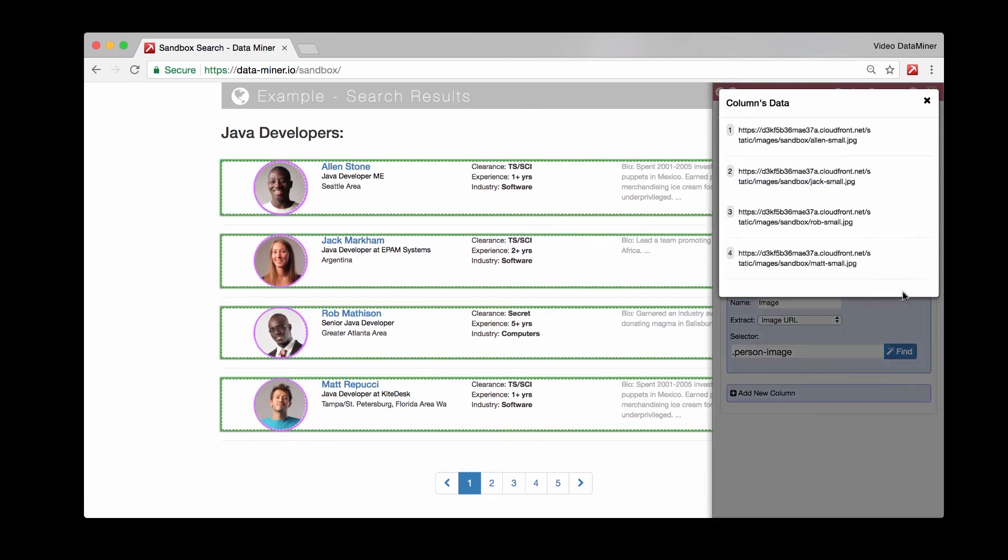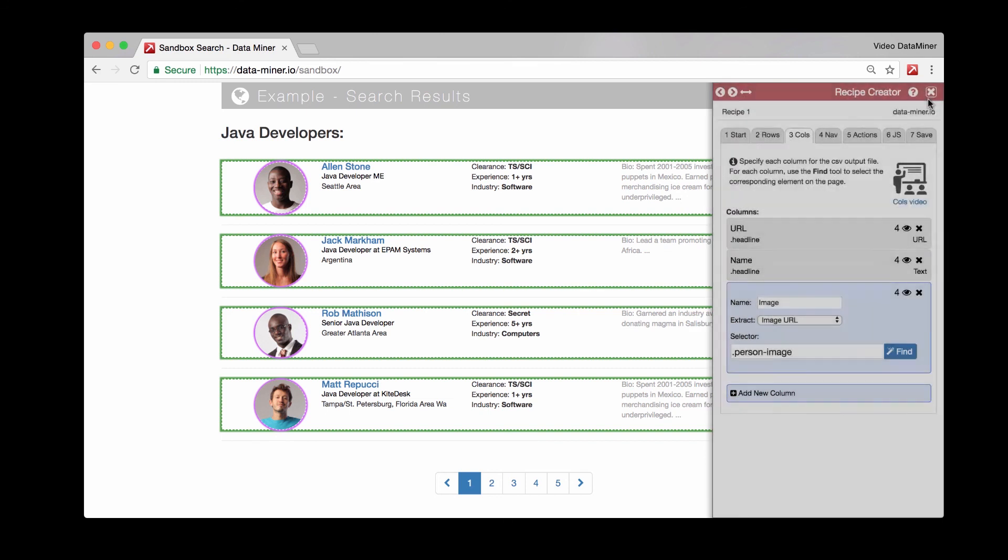And now we have an image URL. Perfect. So now we can close out of that preview. And that is pretty much it for the columns video. We'll go ahead and move on to the next video. And that will be the nav and actions. All right. Thanks for watching. And I'll talk to you again soon.